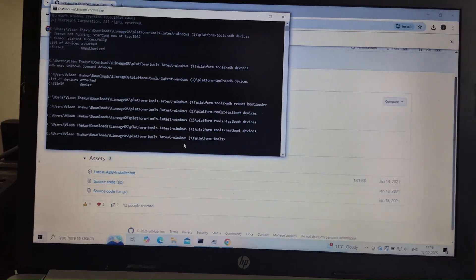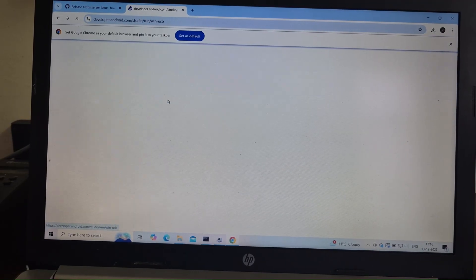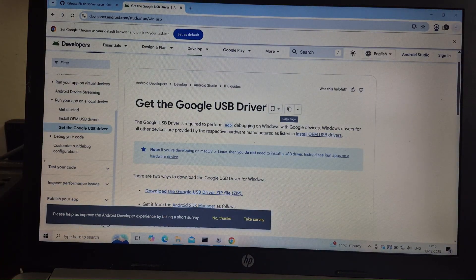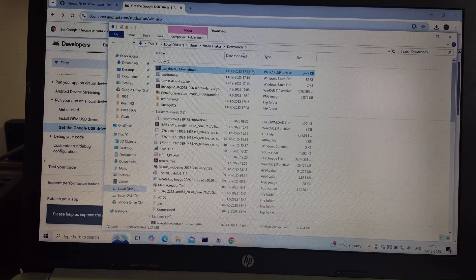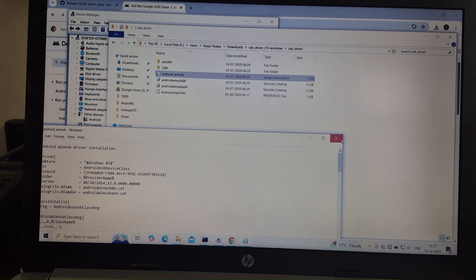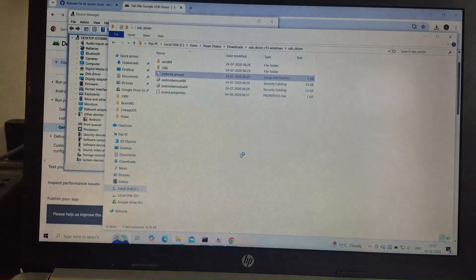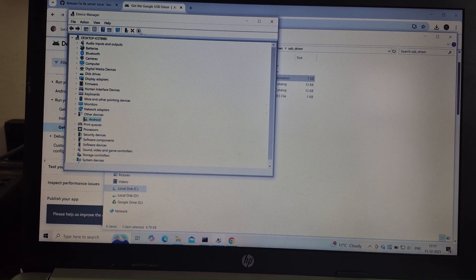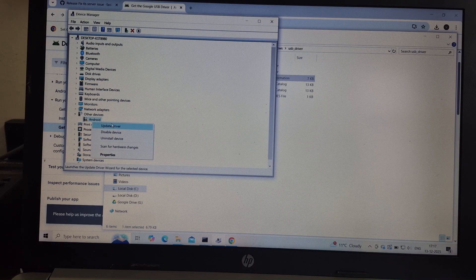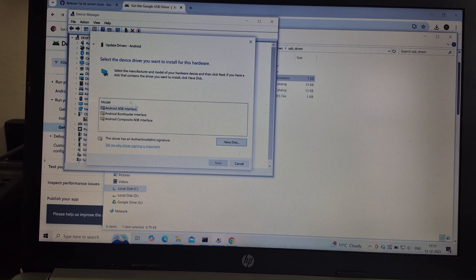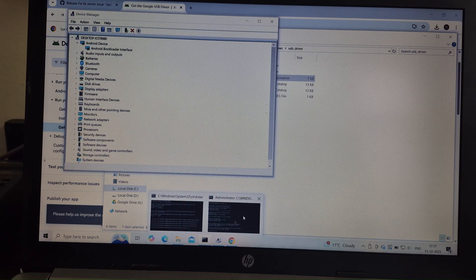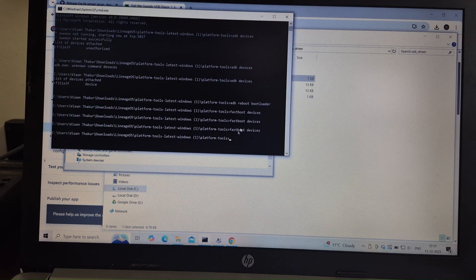If it still doesn't work, search Google USB Drivers on Google and download the first file. Extract it. Under that, find the Android Win USB file, right-click on it, and tap Install, then wait. After that, go to Device Manager, right-click on Android, and click Update Drivers. Click Browse the list on my computer, then click Pick a list from Available Drivers. After clicking on Android, click Next, Next, Yes, and Close. Then run the command again — Fastboot Devices — and your device will come up.